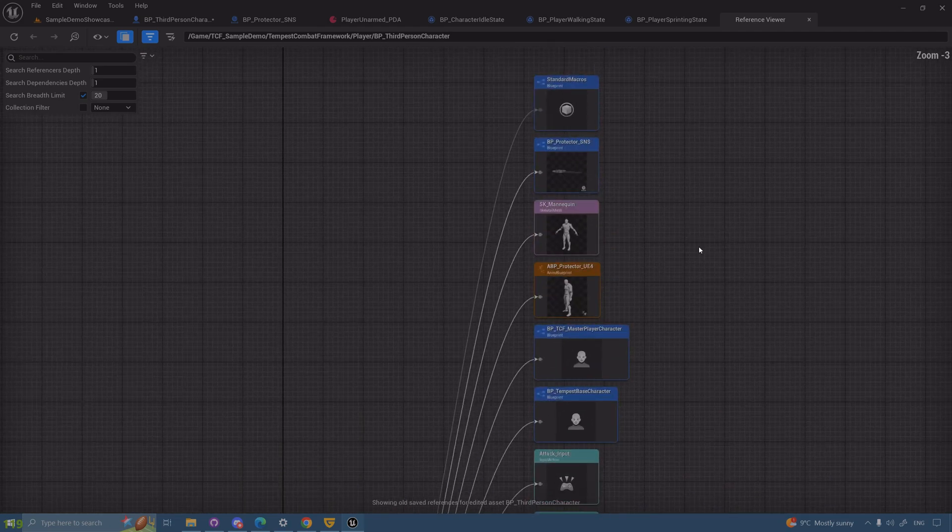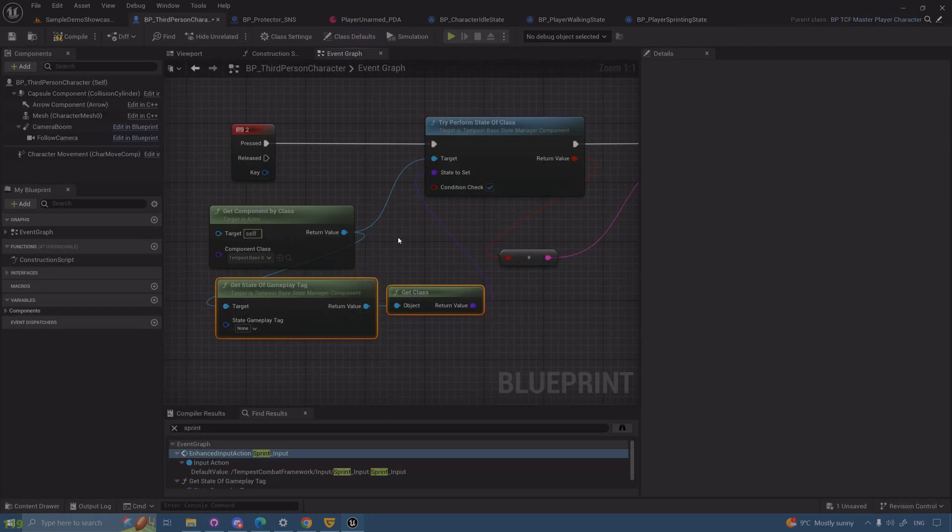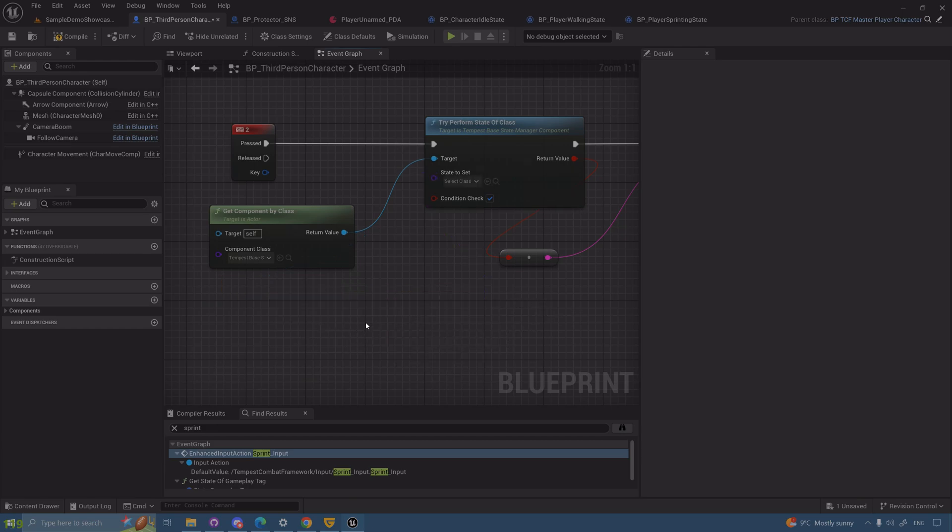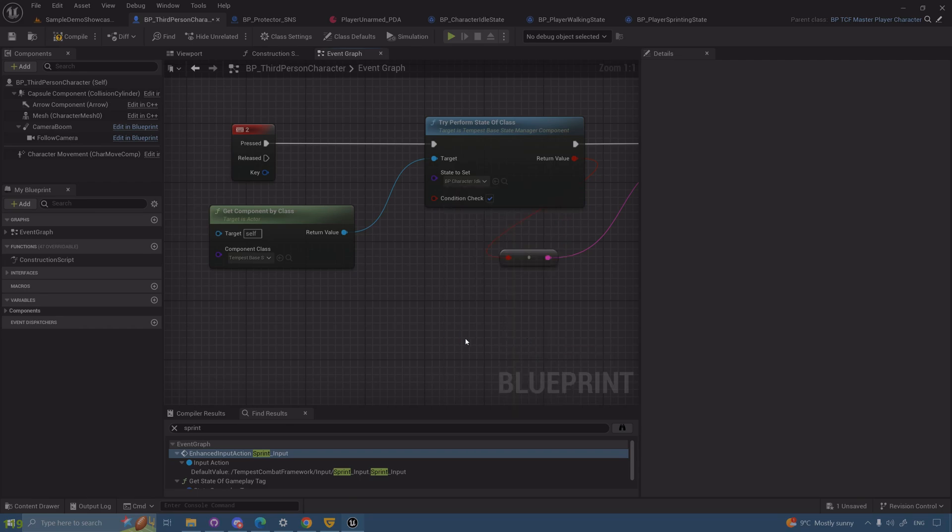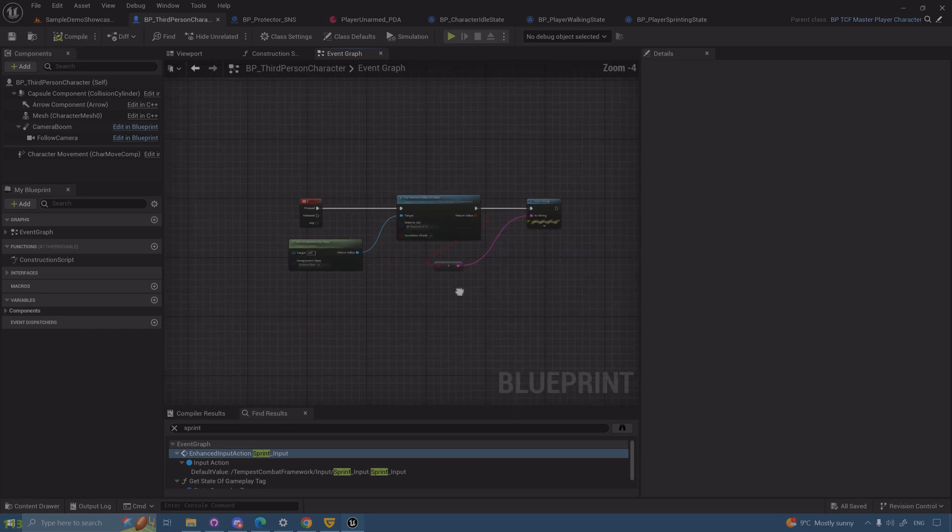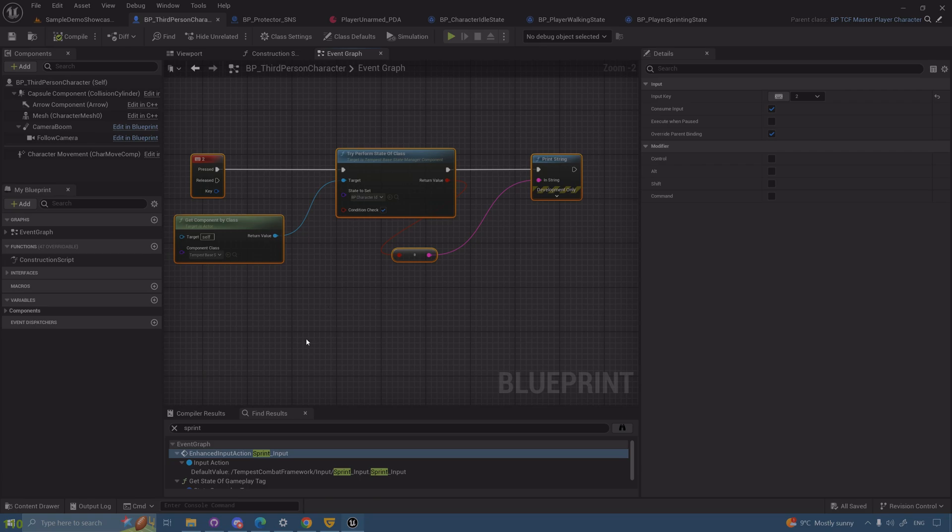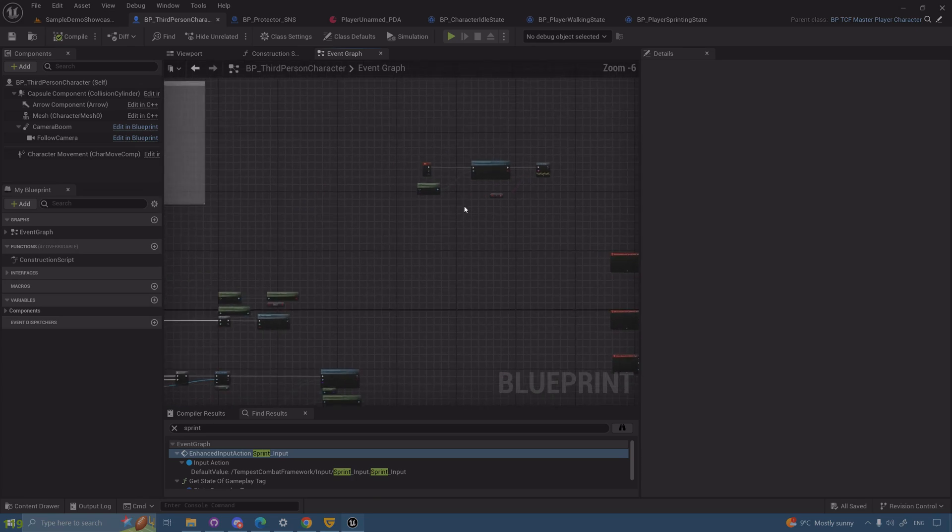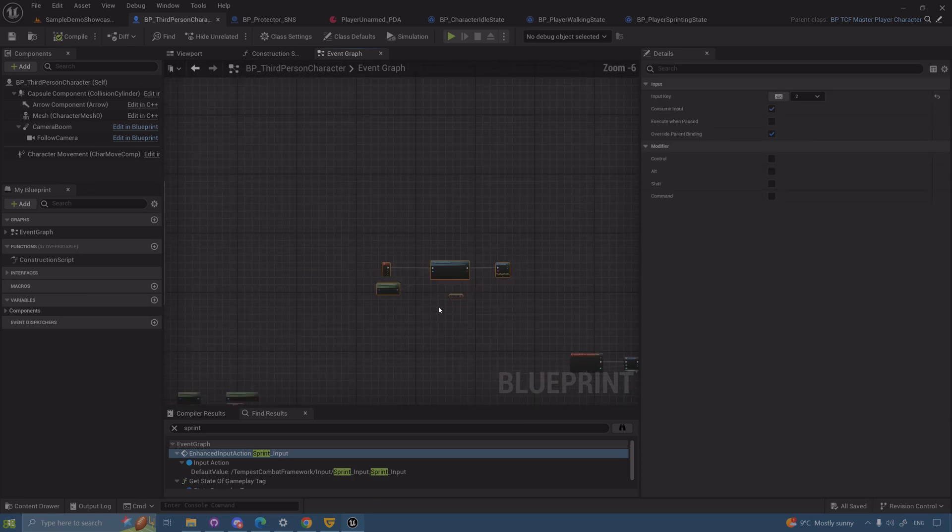This means references will not be made in the player character this way if you use this method. However, if you don't really care, just do it the way we did it. Doesn't make a difference in any case.